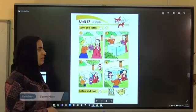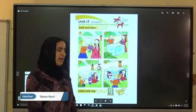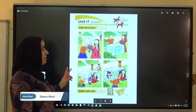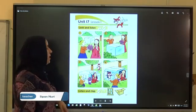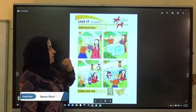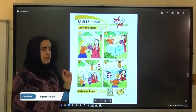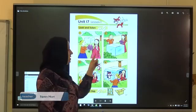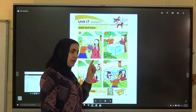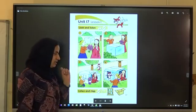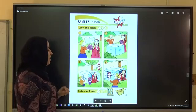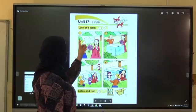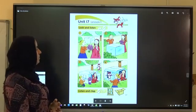Hello everyone, open your book at page 57. You have to begin Unit 17. Listen one, look and listen. Look at the picture and tell me: who is this? Rules — very good. And who is this? NASA — very good. And who is this? Foxy — very good.